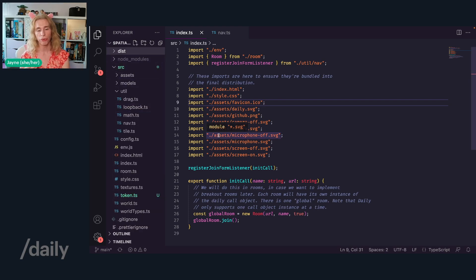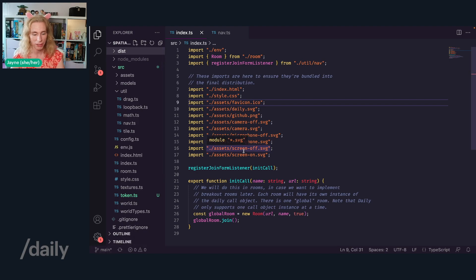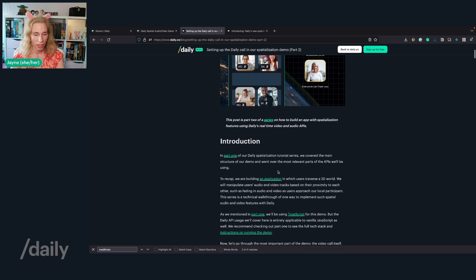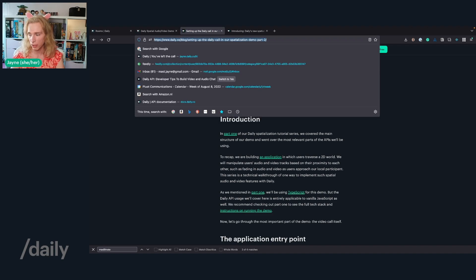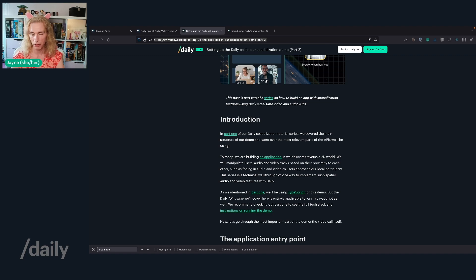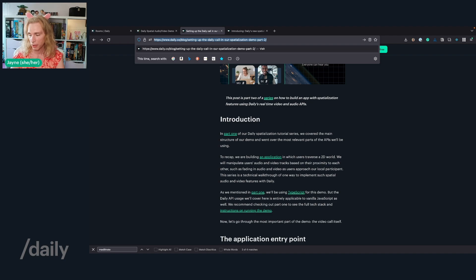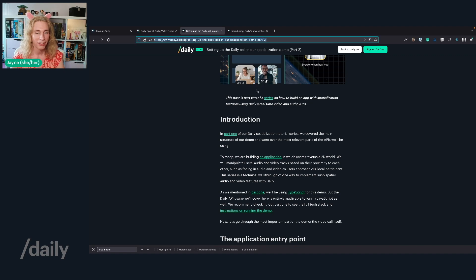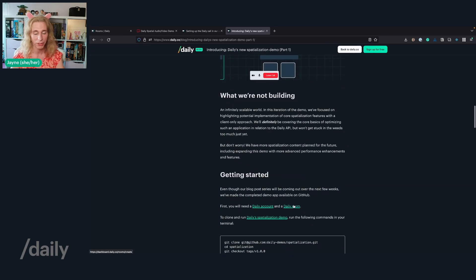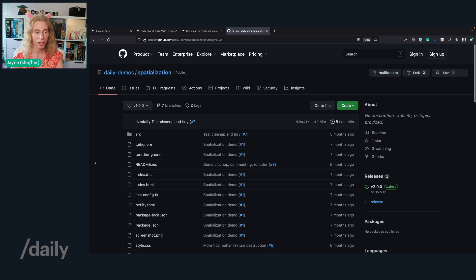So today I'm going to go through the whole demo bit by bit and show you how it works. I'm on the main branch. This is basically what you see when you clone the demo, which is explained in the first part of the blog. I can share a link to the blog post in the chat. This is part two — part one has an explanation on how to get started and clone the spatialization demo that is public on GitHub.